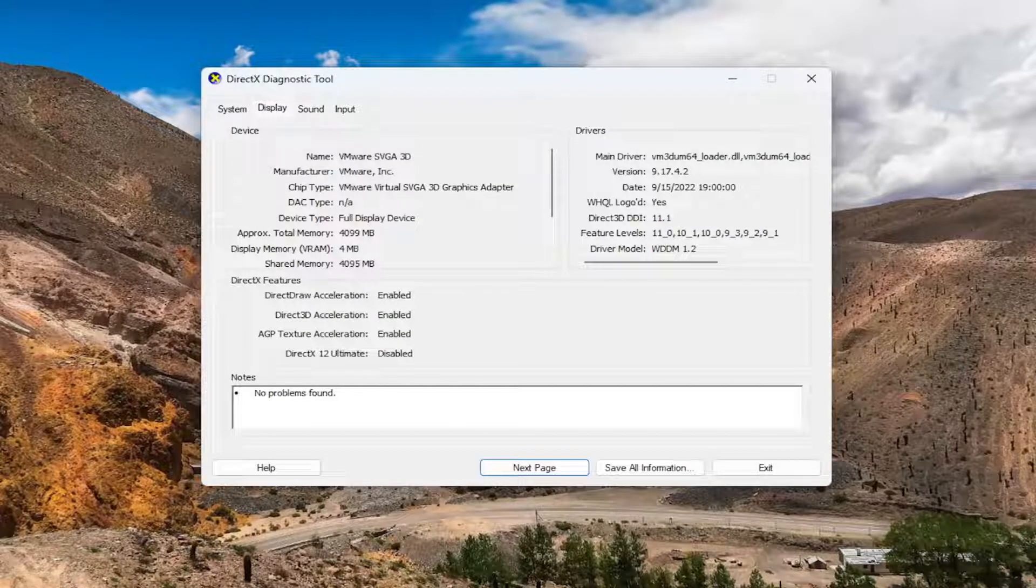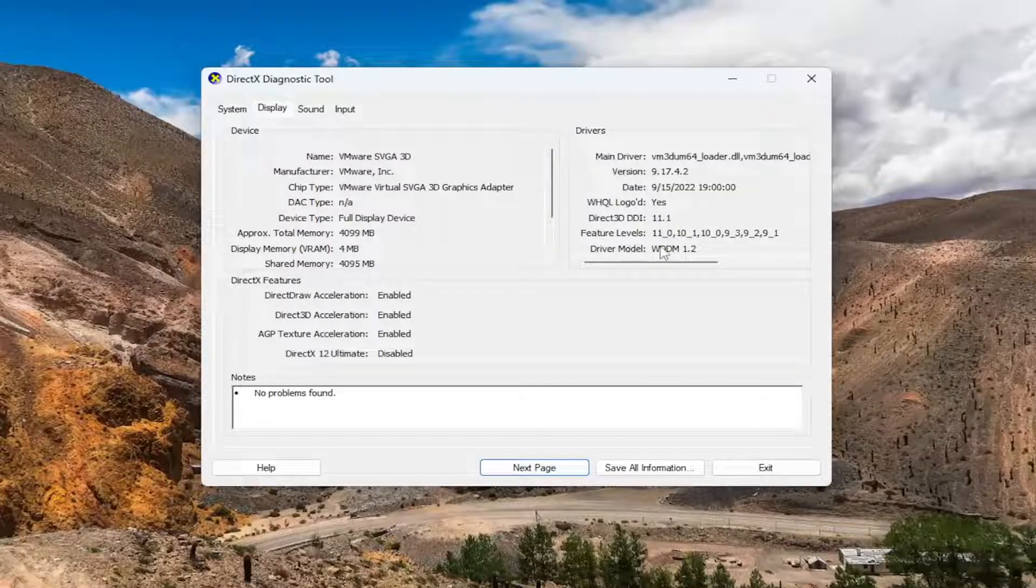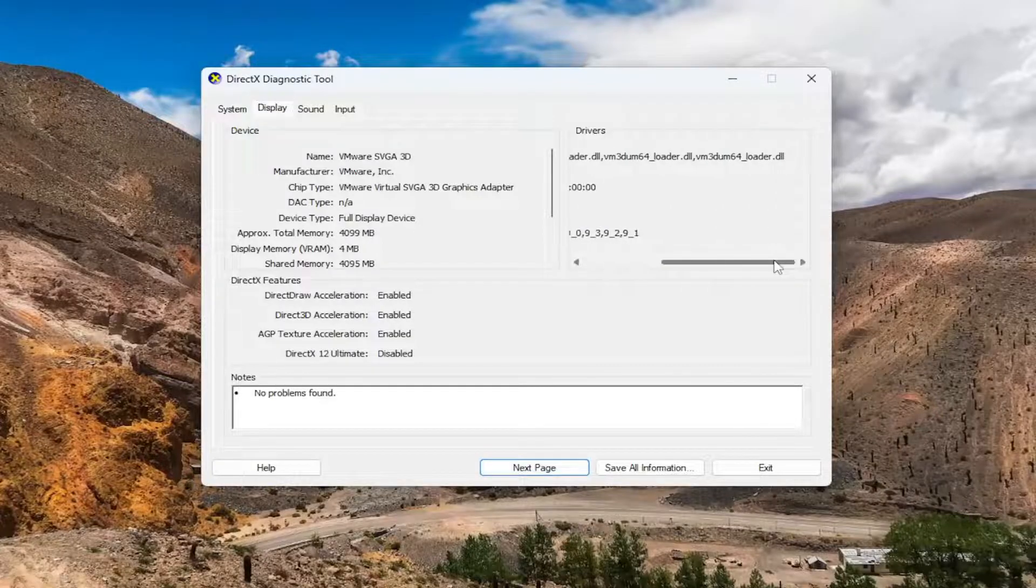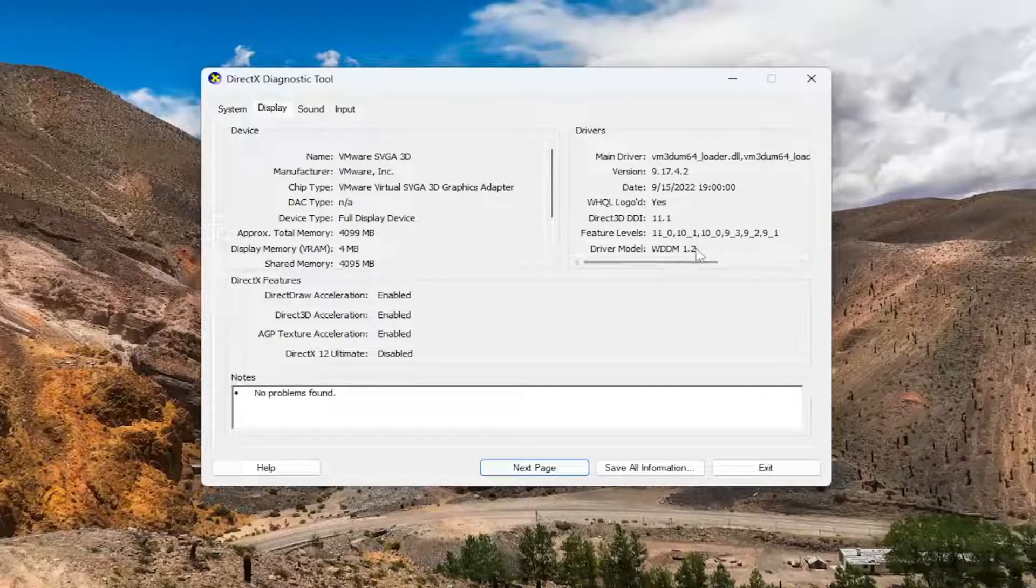And then there would be an option underneath driver model over here on the right. It says WDDM. It has to be at least 3.0 or higher. In my case, it's 1.2, that's why it's not showing up.